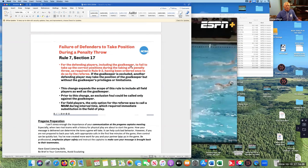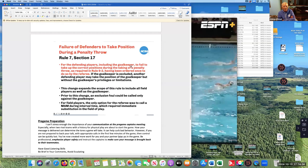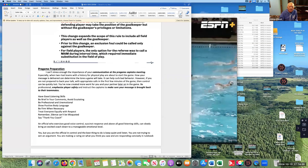New rule: defending players, including the goalkeeper, who fail to take the correct position during the taking of a penalty throw — including the two field players that line up on either side — if they don't respond to a warning and continue to stay too close, you can now exclude them. Previously you could only exclude the goalkeeper for failing to keep their head on the goal line, but now this extends to field players as well.